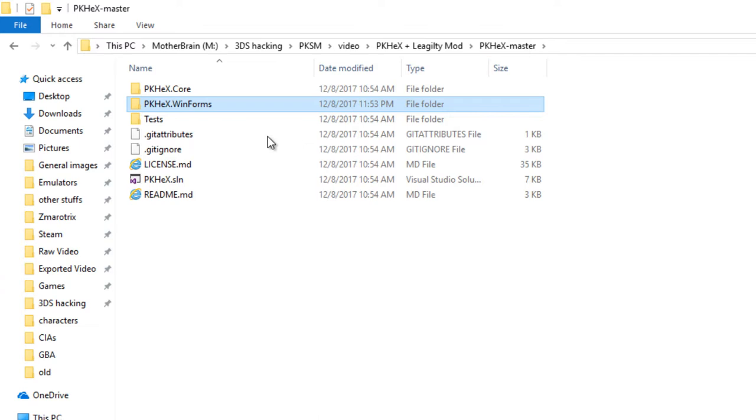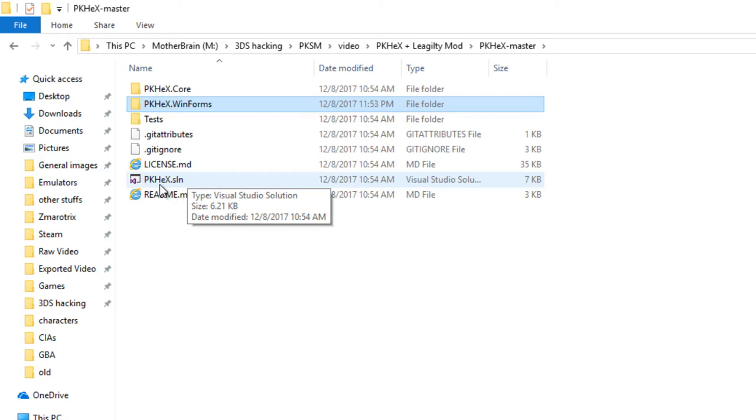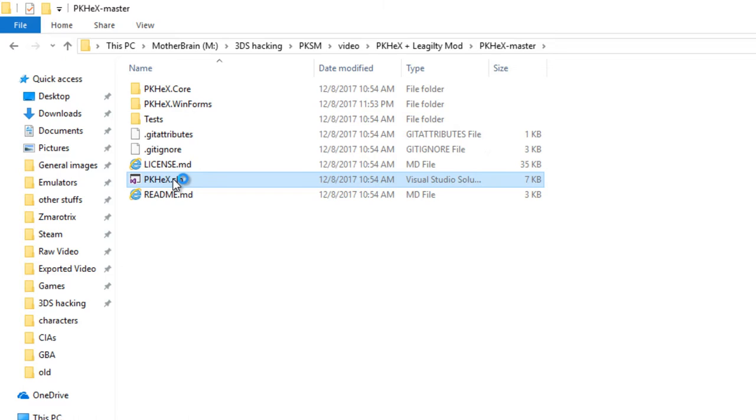Anyway, that you're pretty much done here. So what you're going to need to do now, go back up to master, PKHex master. You see this PKHex.sln, and that's going to be associated with the visual studio. That's called a solution file. All you need to do is double click that.